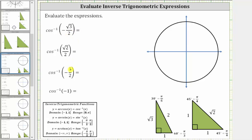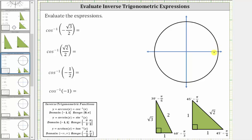We will evaluate the inverse cosine function values using the reference triangles shown here below, where each inverse cosine function value is equal to an angle on the closed interval from zero to pi radians. In standard position, the angle would be in this interval here from zero to pi radians, including both endpoints.